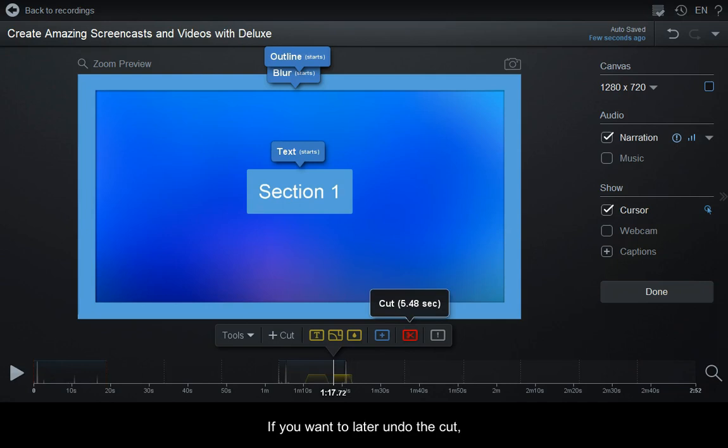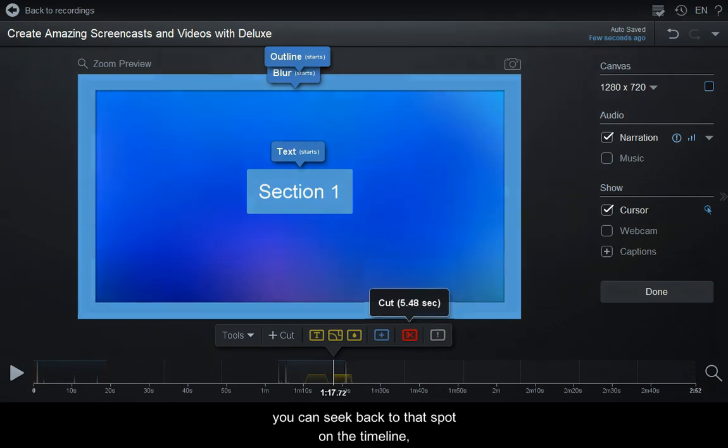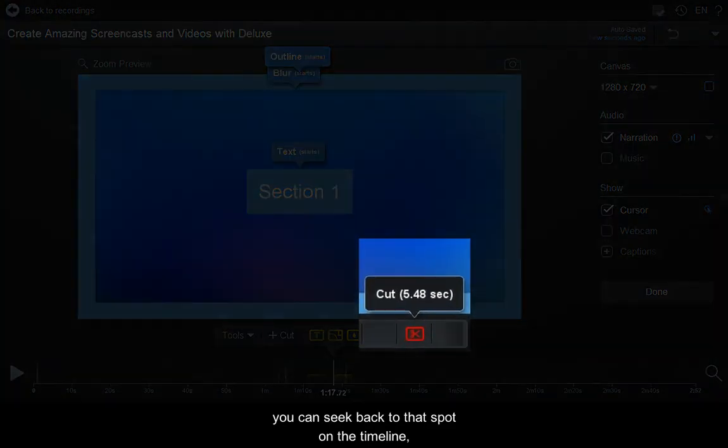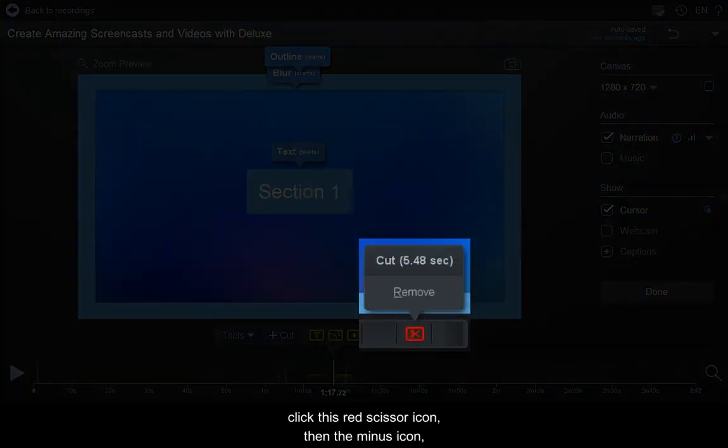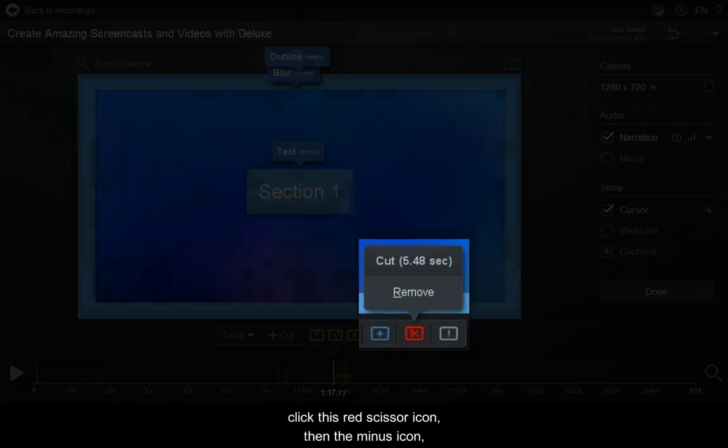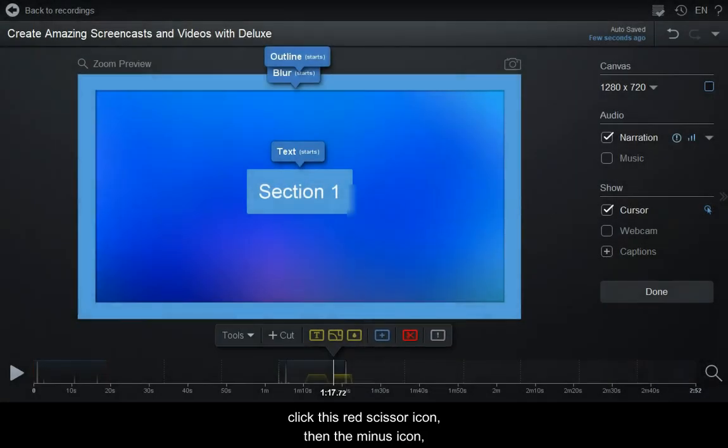If you want to later undo the cut, you can seek back to that spot on the timeline. Click this red scissor icon to remove this cut.